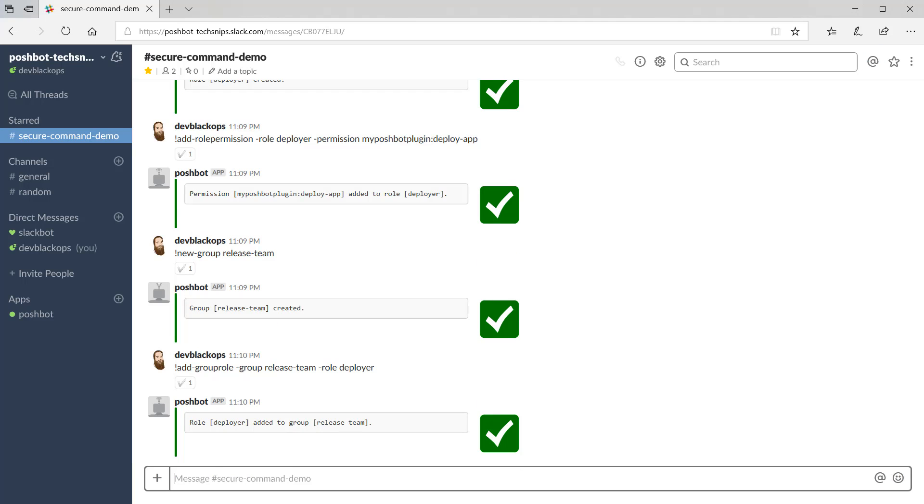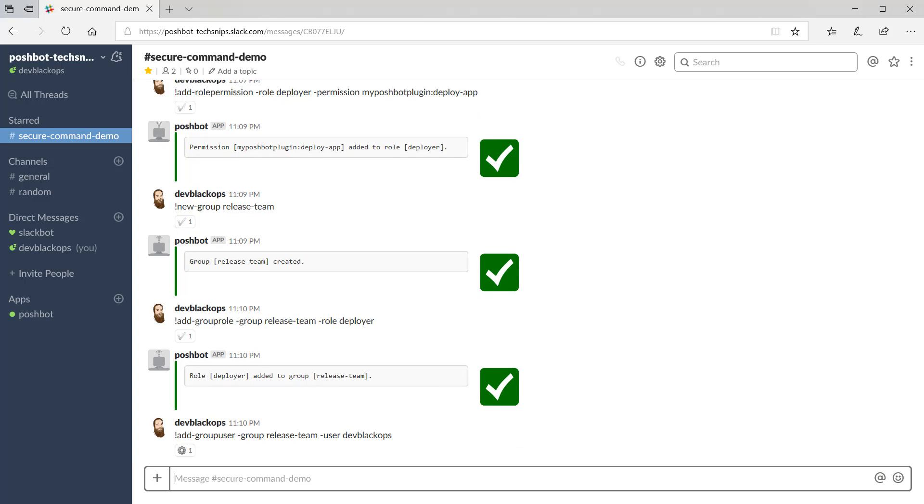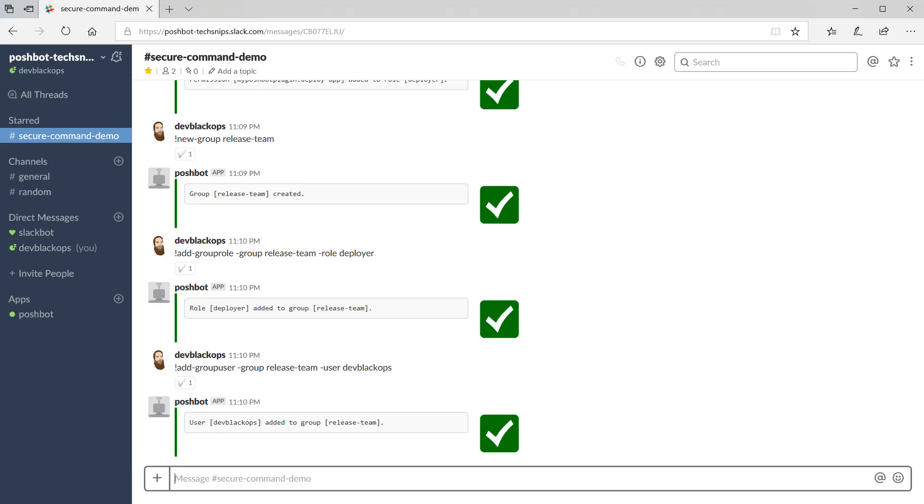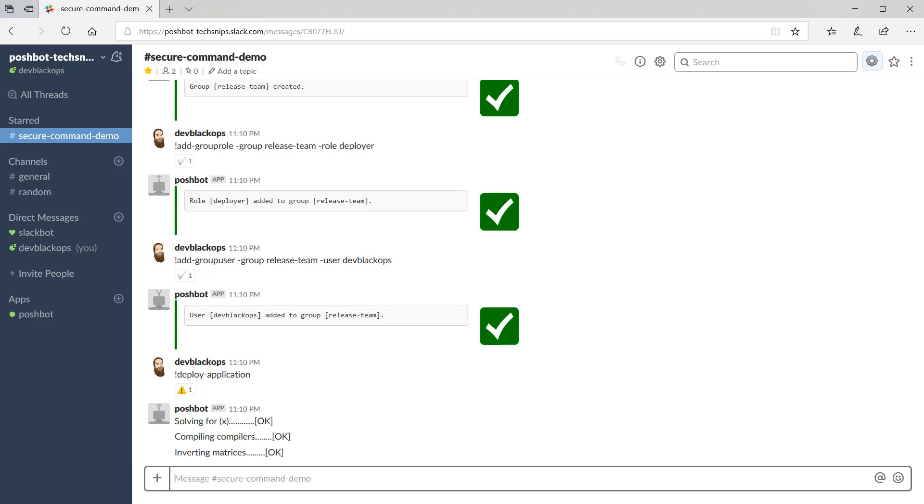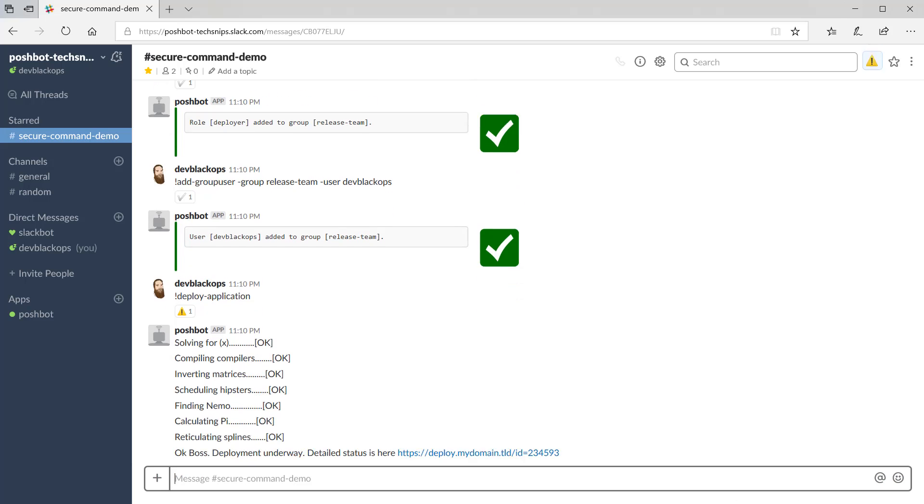And finally, we'll add our user ID to the group with the add group user command. Now let's try running the deploy application command again. And you can see we're allowed to run the command.